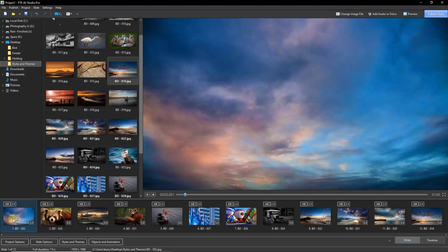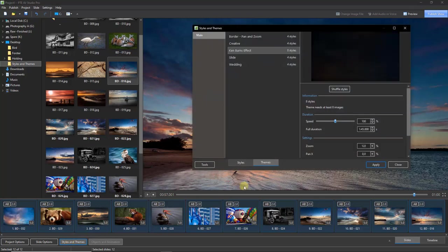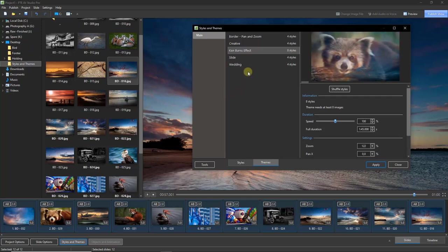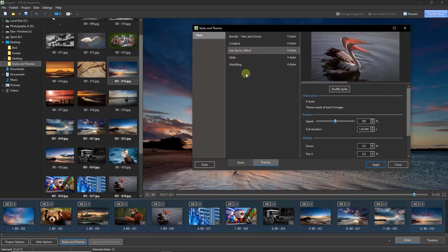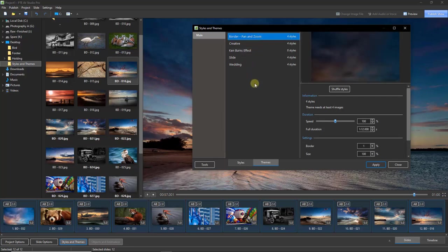I've now dragged just 12 images down from the file list into the slide list. We're going to select all of them using the Shift-click method — selecting the first slide, holding Shift, and clicking the last to select all in between. Then I'll go back to the Styles and Themes button, making sure I identify Themes. When we look at the themes, we can see each category tells us how many styles each theme contains.